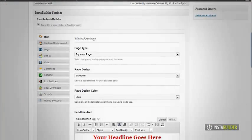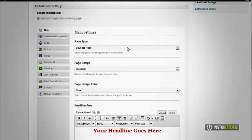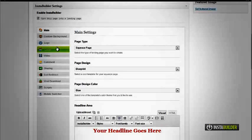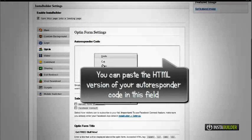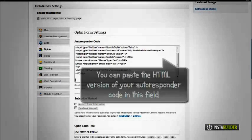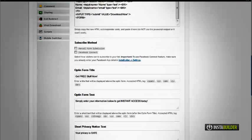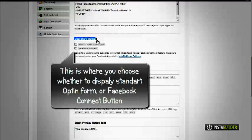Scroll at the bottom and look for InstaBuilder. At the left menu, click on the opt-in button for the opt-in settings to appear. Paste the HTML version of your autoresponder code in the box.